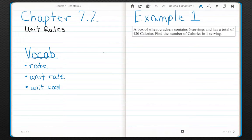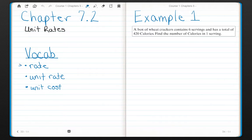Chapter 7.2, Unit Rates. We have three vocab words for this lesson: rate, unit rate, and unit cost. Please make sure that you write those down.